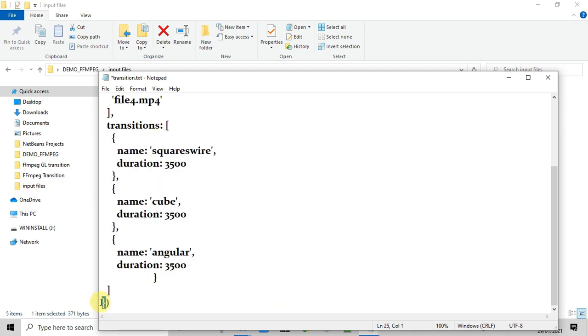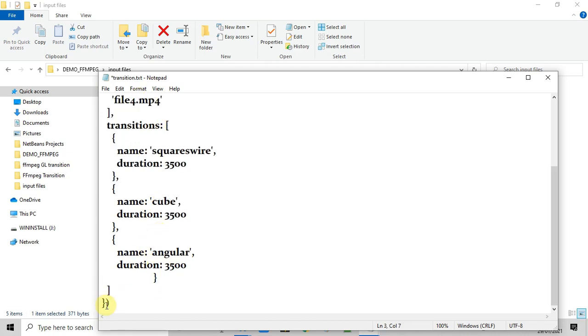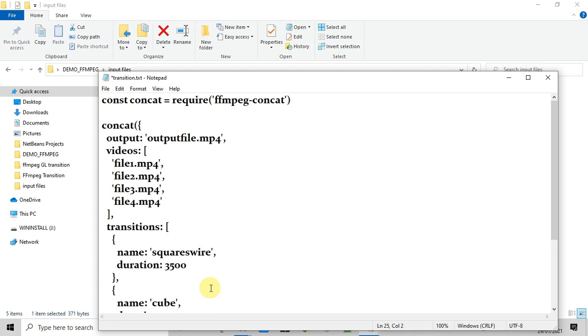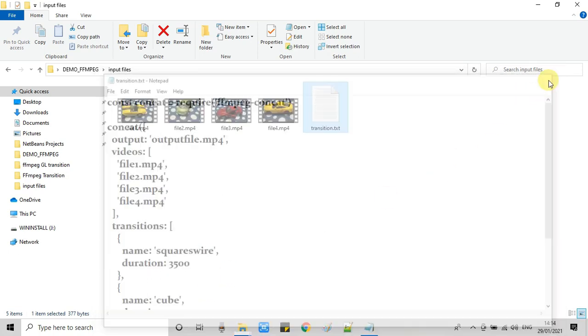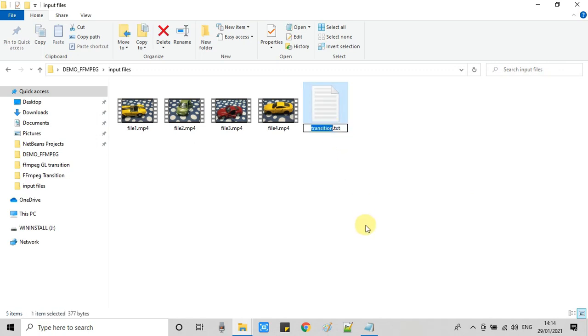Now this is the way. If you have five or six videos, the same way you can increase the transitions. So this is the complete thing and now this is ready to run. Now the final thing we will change the file extension from txt to js.